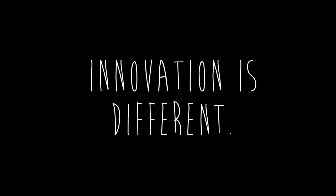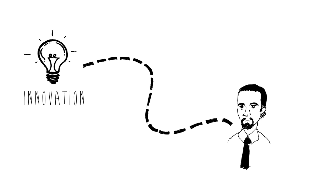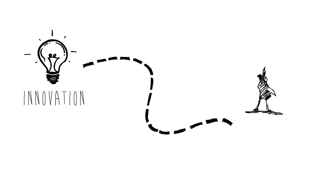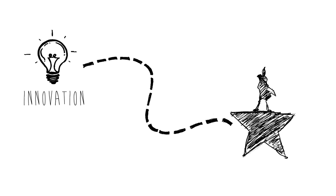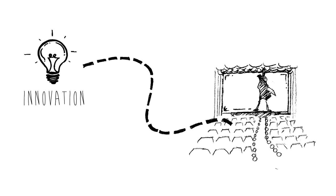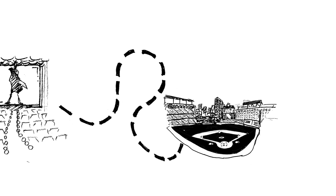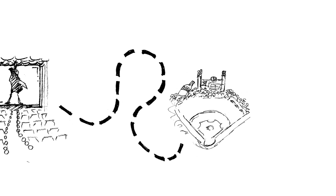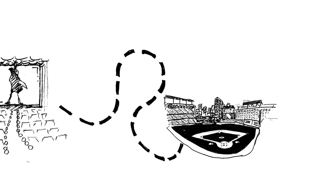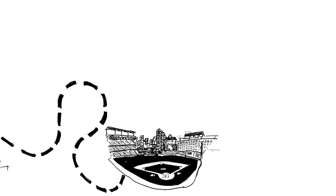But innovation is different. Innovation is what Lin-Manuel Miranda did with Hamilton and how he changed the musical genre. Innovation is Camden Yards and AT&T Ballpark boldly changing stadiums by looking backward in order to move forward.